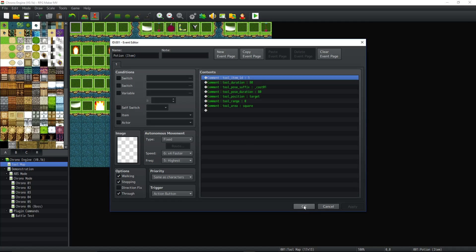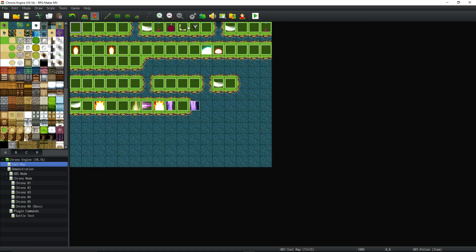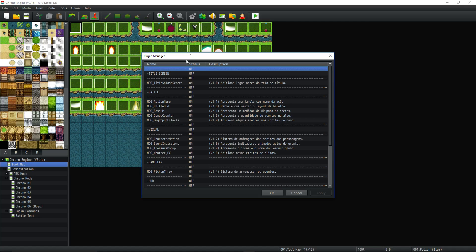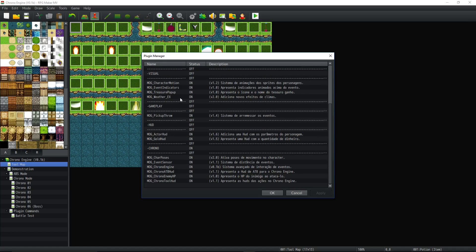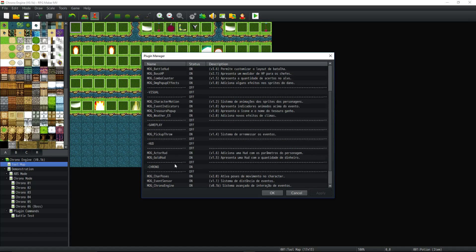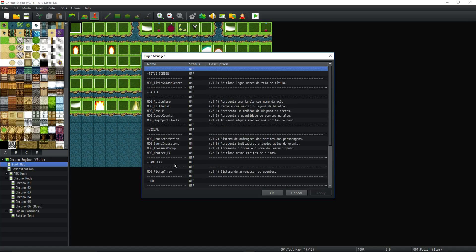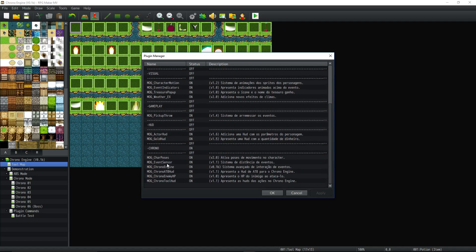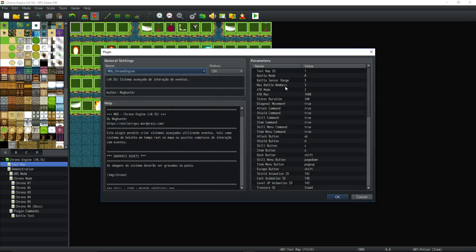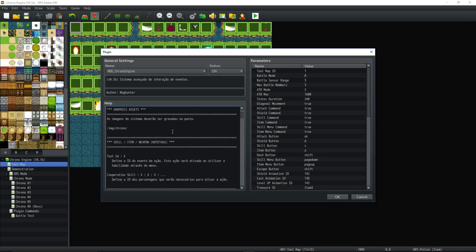Let's look at the help file real quick. So the first thing you're going to notice is it's all in Portuguese. Yes, that's right. So unless you read Portuguese, you're going to have a hard time understanding what everything does. So let's see. We're going to go to the Chrono Engine. Chrono Engine. And you'll see that all of this is in Portuguese.